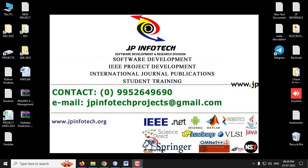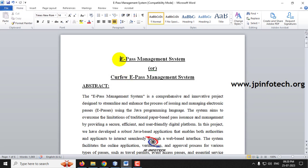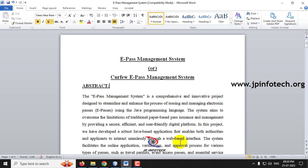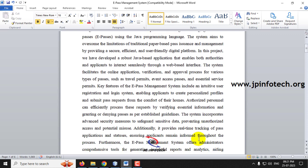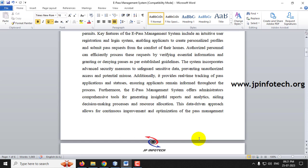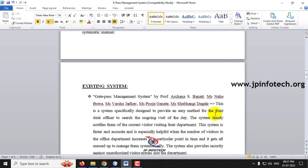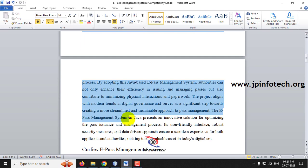In this video we are going to see about a Java web application project entitled as E-Pass Management System or Curfew E-Pass Management System. Before seeing the execution of the project, let me explain about this project. Whenever we wanted to travel from place to place and get permission, especially during the pandemic situation, we cannot go to the district offices where passes are issued. So for that we need a digitalized solution to apply from anywhere.